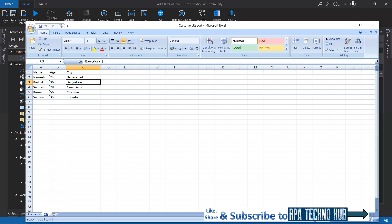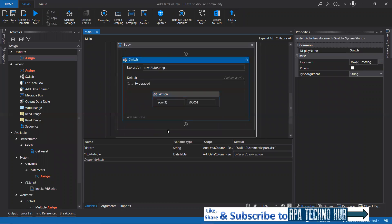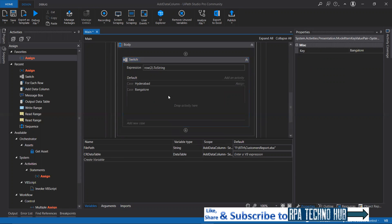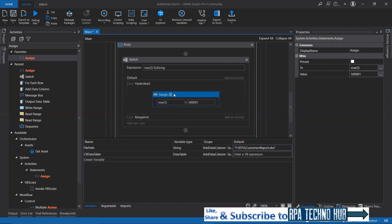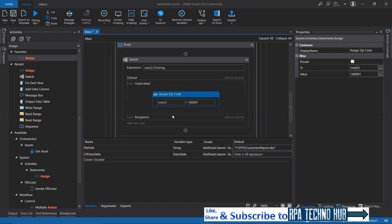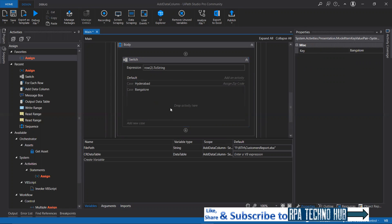Let me just copy this quickly and go in here and add it. This is assign zip code. Let me name it as assign zip code quickly. Copy this and then paste that over here.